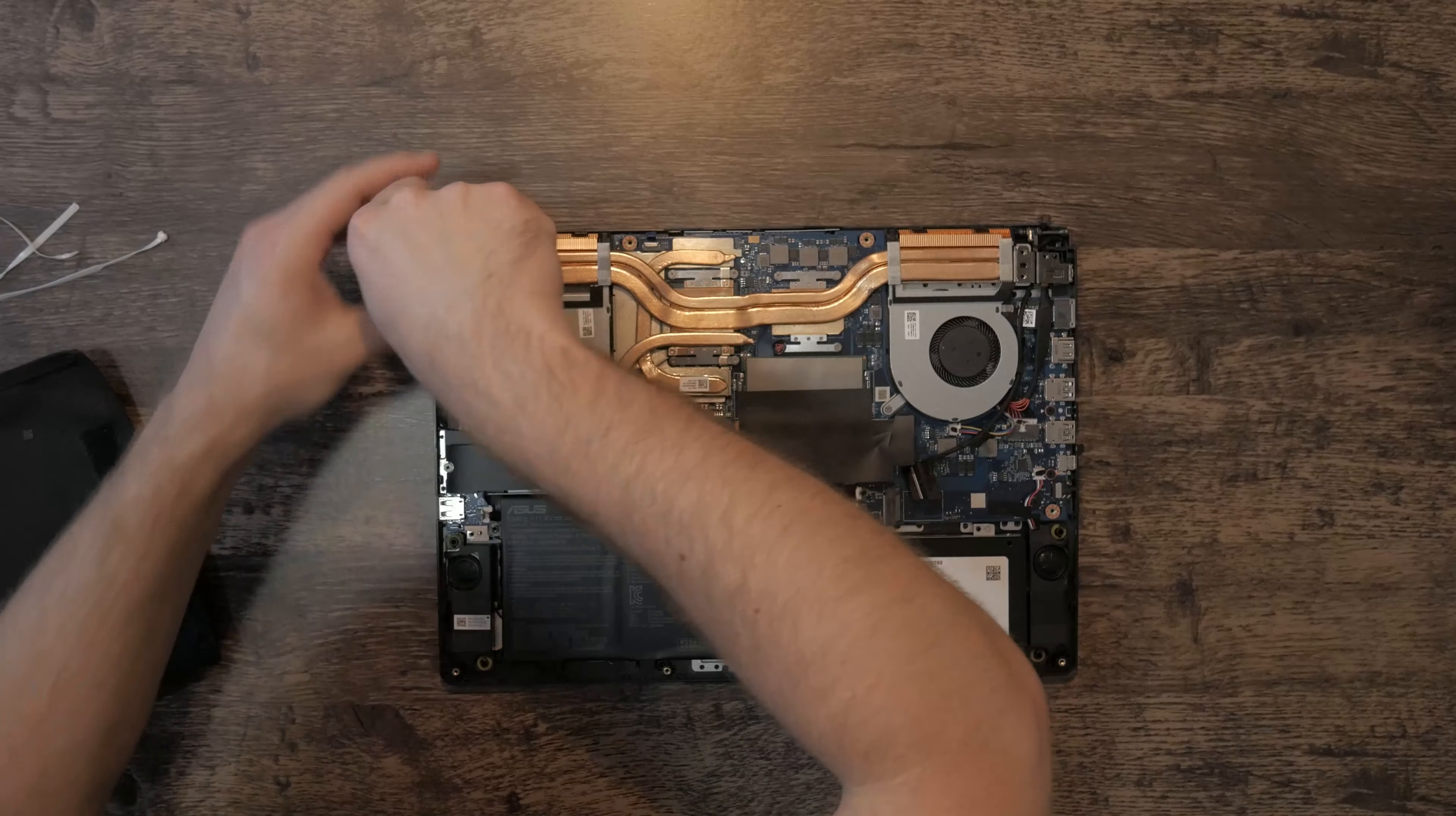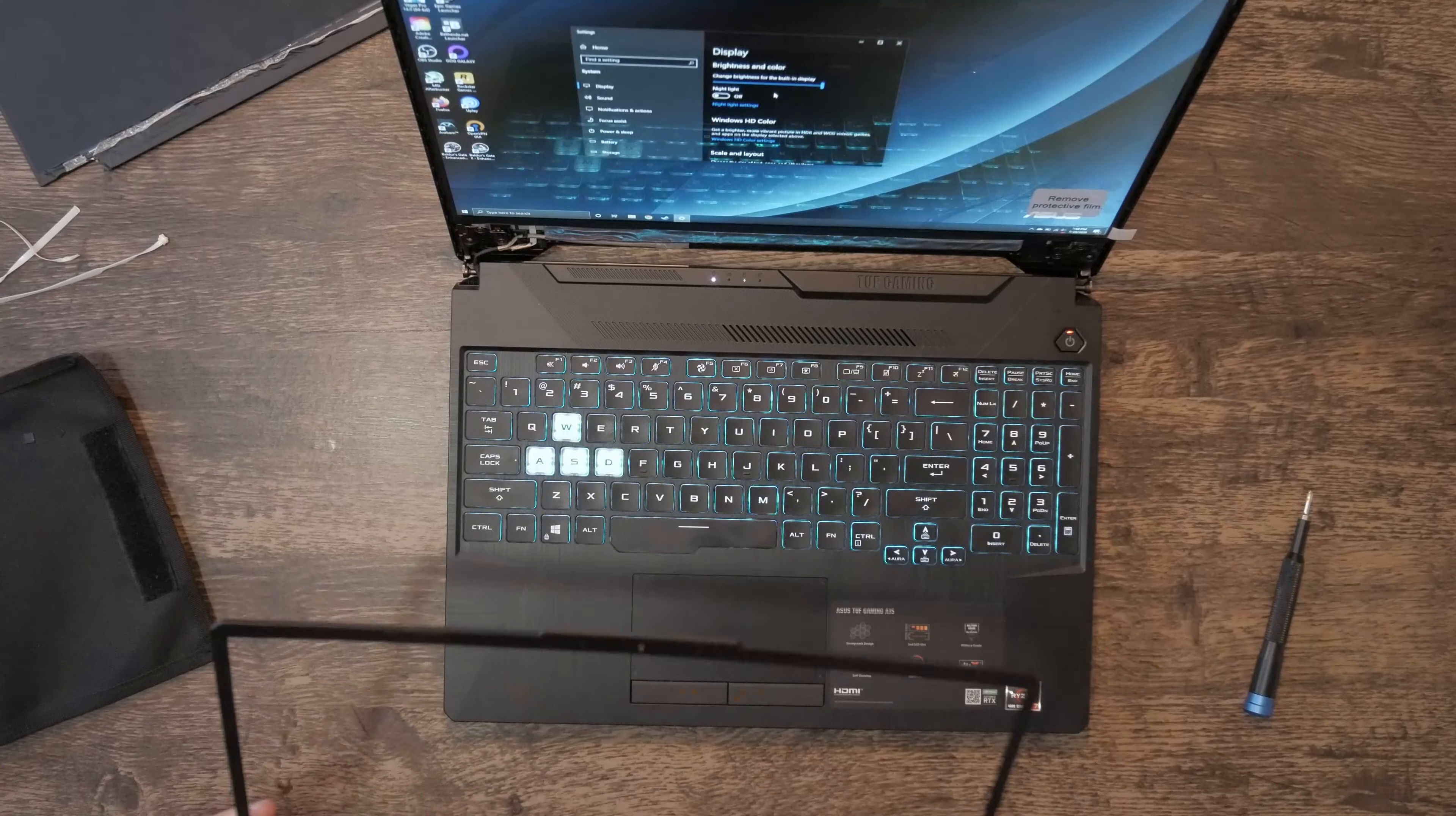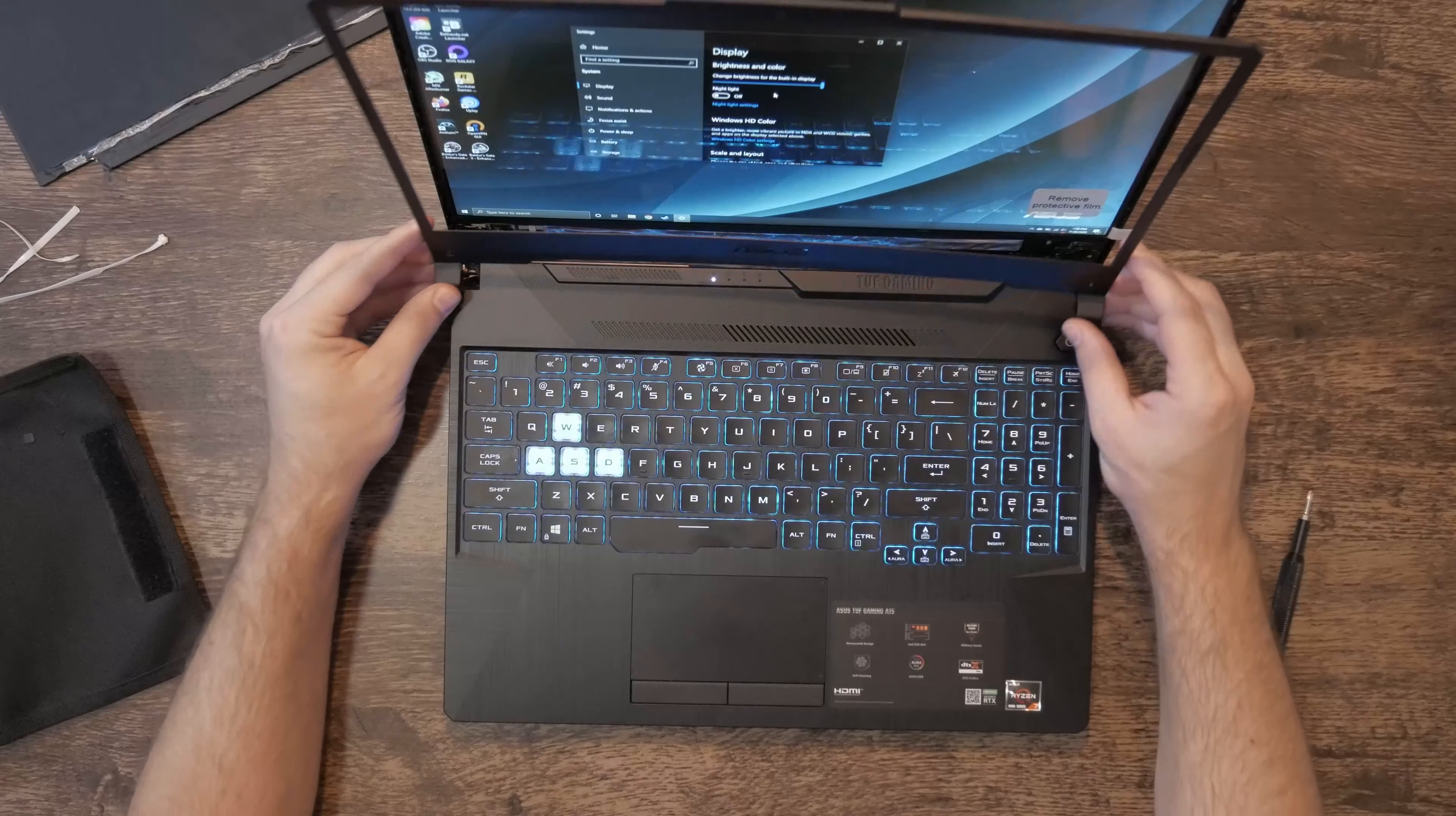Place the panel back on, turn the laptop over, then place the bezel back on. And there you go, you've replaced the screen on your Asus A15.